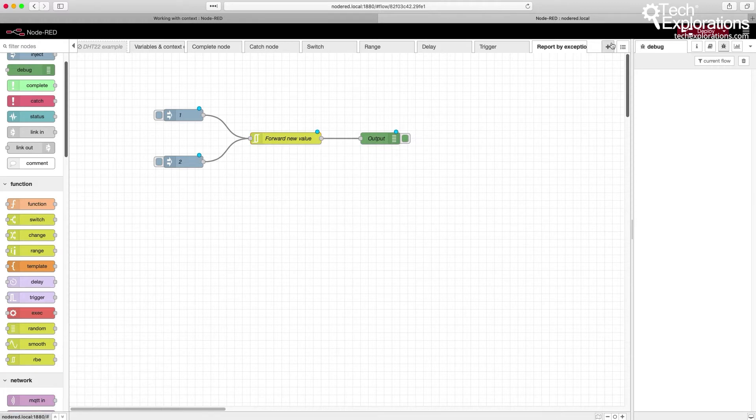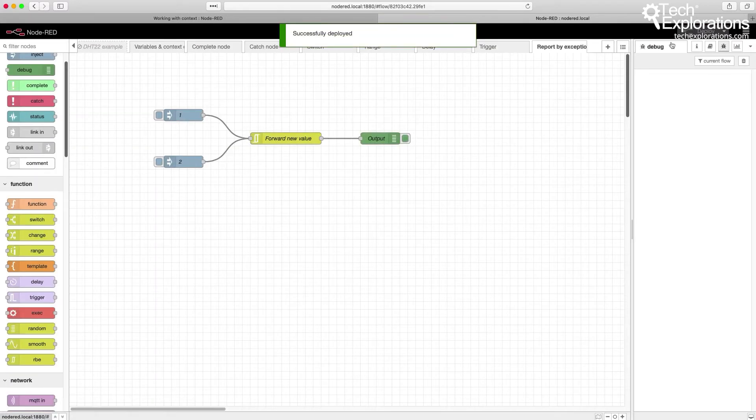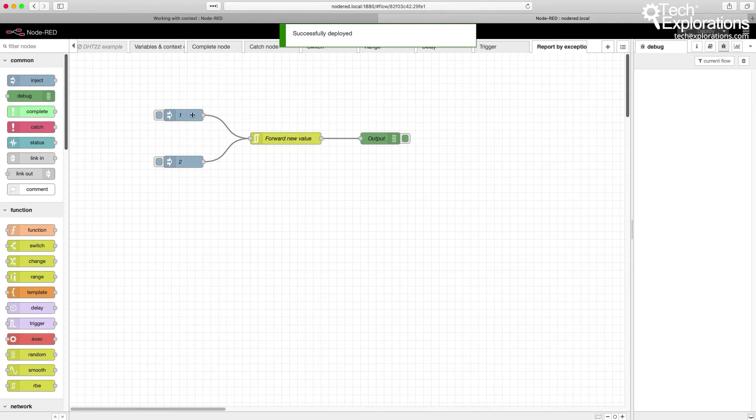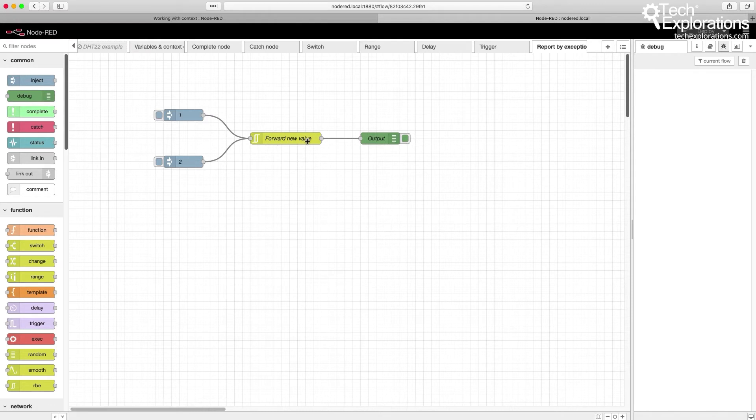So it's easier to demonstrate. Let's deploy this flow. I've got an inject node here sending a 1 and another inject node sending a 2 to my RBE node.